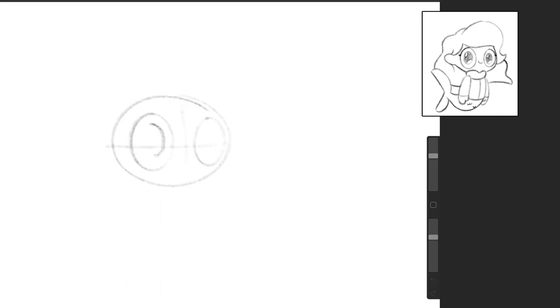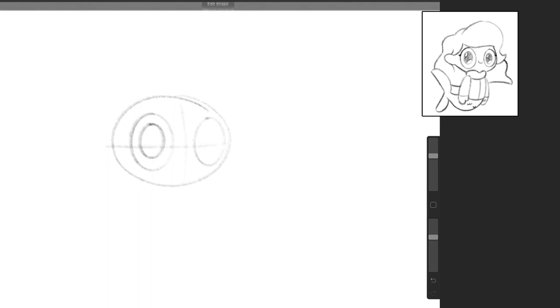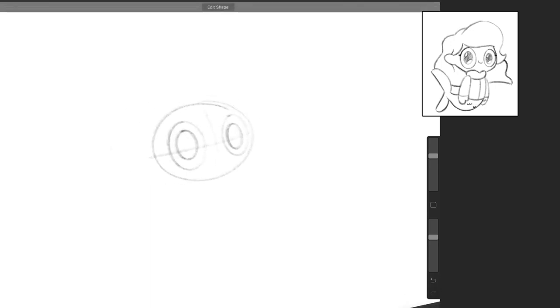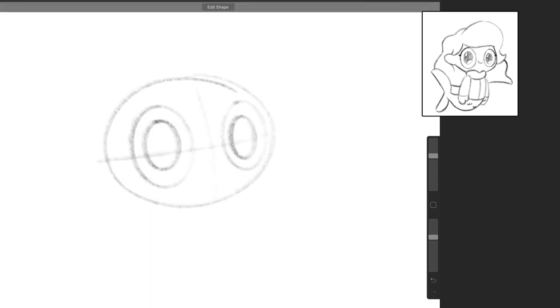So I'm just drawing two ovals for the eyes. And then inside each oval, there's another oval, and that's the pupil. So there we go, her two eyes, and she's looking at us.